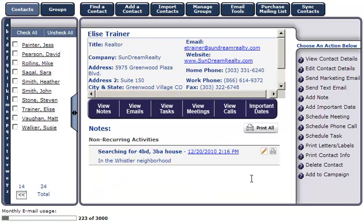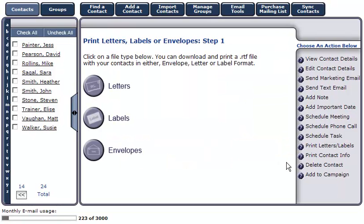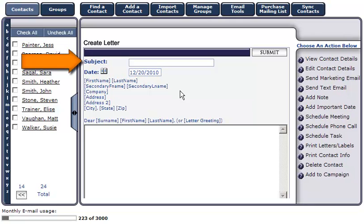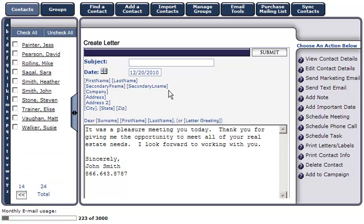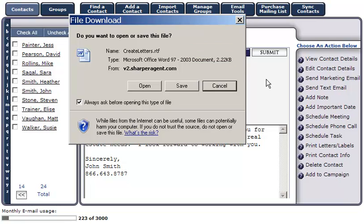To print letters and labels, simply click on the Print Letters and Labels button in the Action menu on the right. If you'd like to create a letter for a customer, click on the Letters button. Type in a subject line if you'd like to include one, and your message in the body of the letter. When finished, click Submit. Once you click Submit, the contact's name and address will automatically populate into the letter.